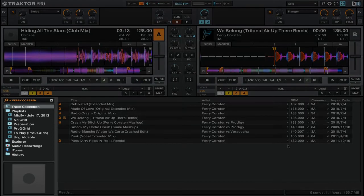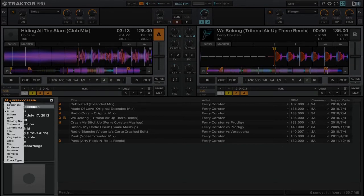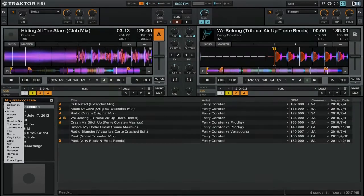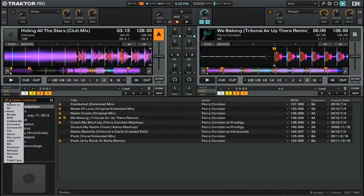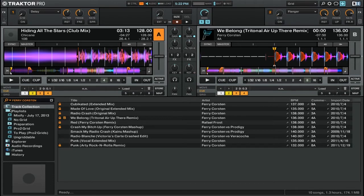You'll now notice that Ferry Corsten is in the search bar on the left-hand side. If I go ahead and click on the magnifying glass icon here, you'll see that it's only searching for the artist information. If I wanted to search for Ferry Corsten in all of the metadata fields, I could simply change my search from artist to all.